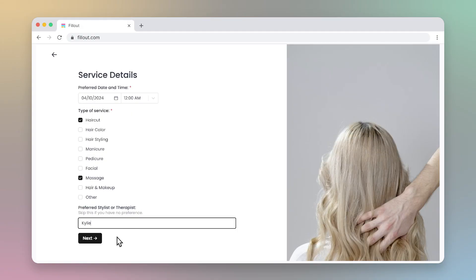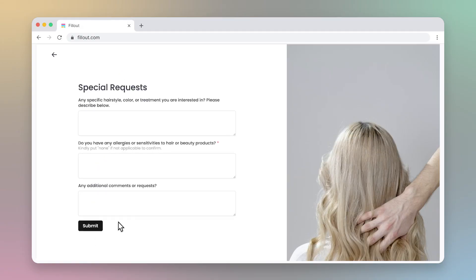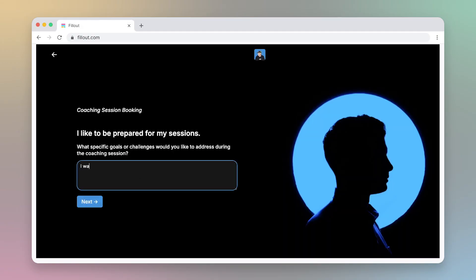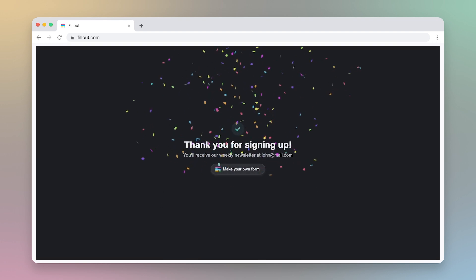Fillout enables you to build forms that reflect your brand's identity. With a simple and straightforward interface and design flexibility that doesn't require a designer's skill, you're able to effortlessly build forms that look good and convert.